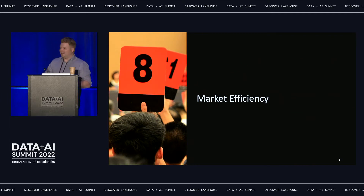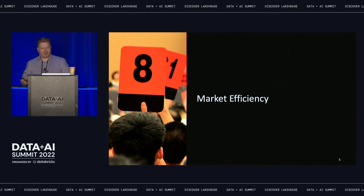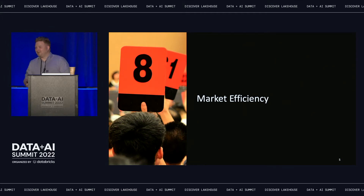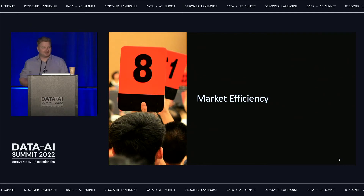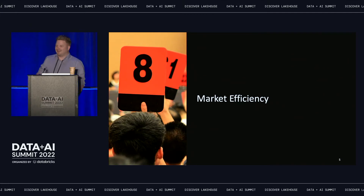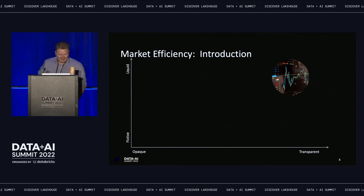Now we get into the meat of it: market efficiency. Do people here broadly understand the concept of market efficiency? How many people here think markets are wicked and efficient? You guys should quit your day jobs and trade.